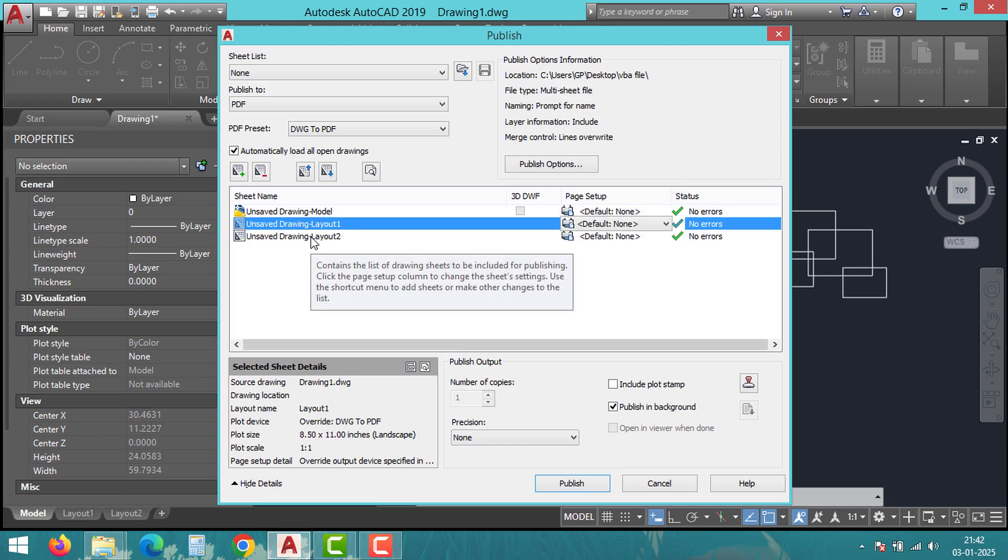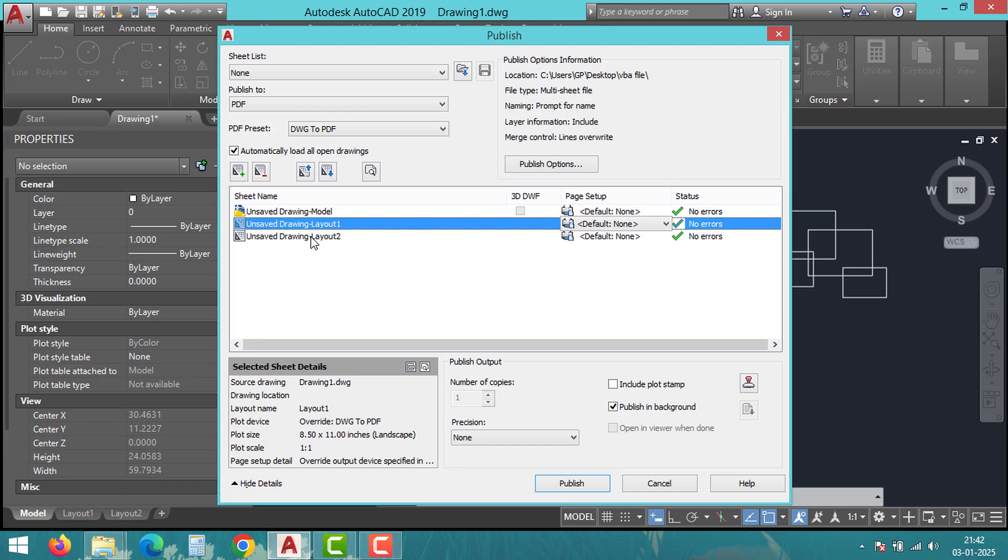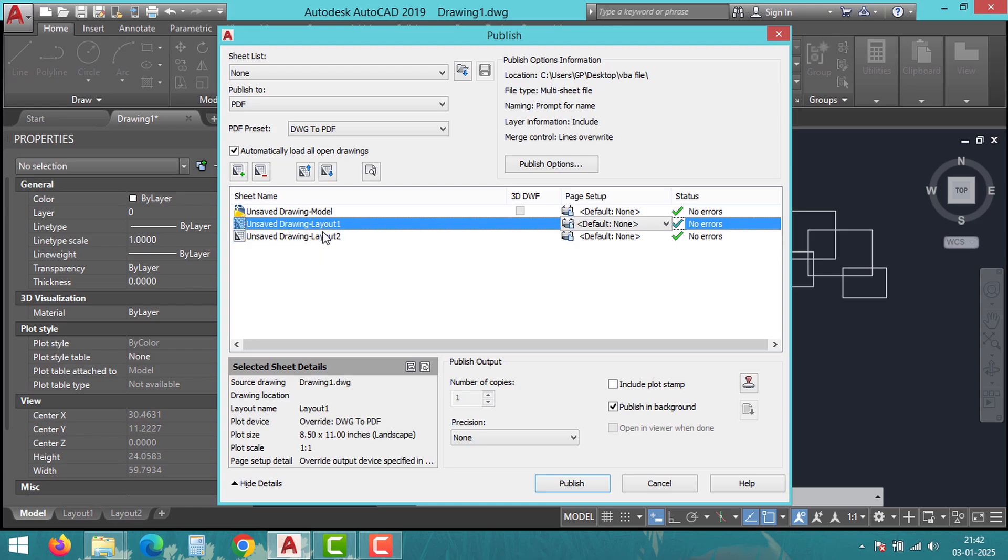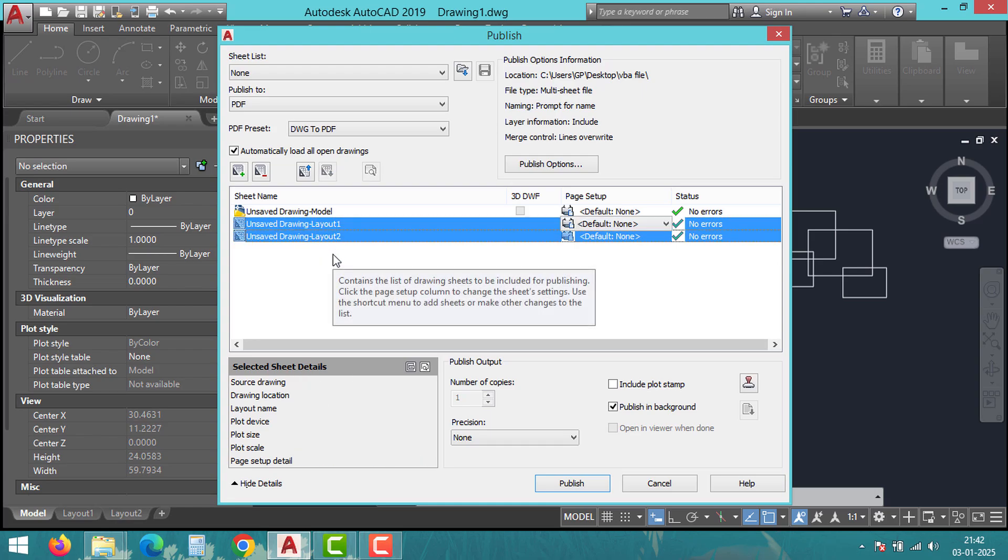Take a moment to select the layouts you want to include in your PDF. You can hold down Ctrl or Shift to select multiple layouts at once. Next,